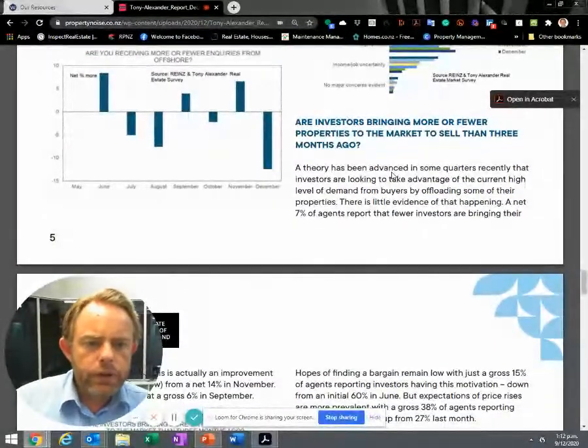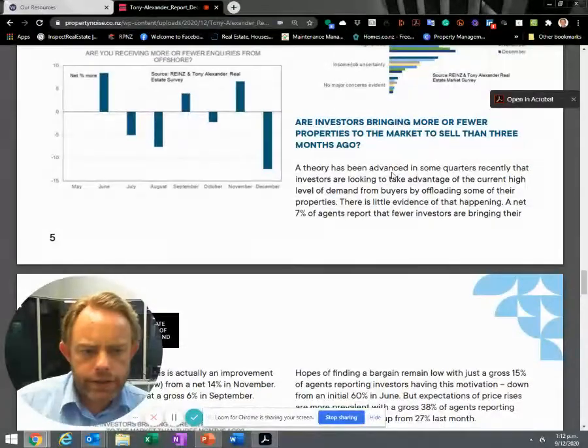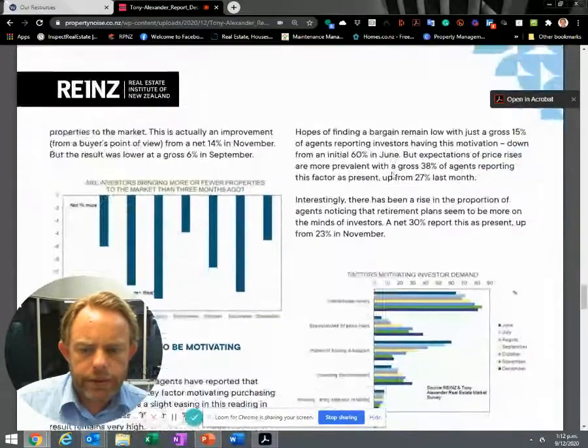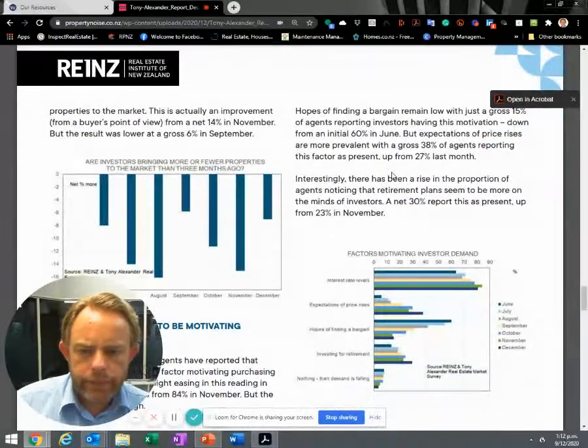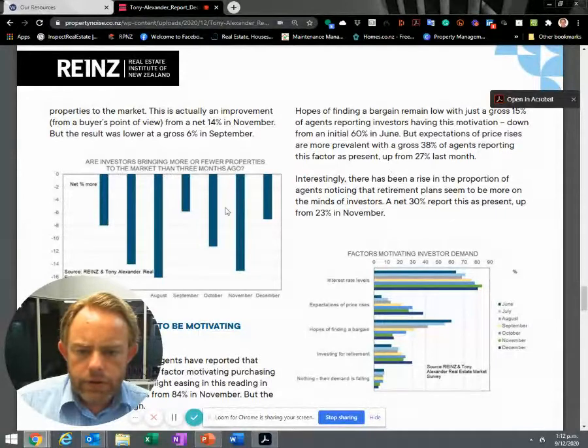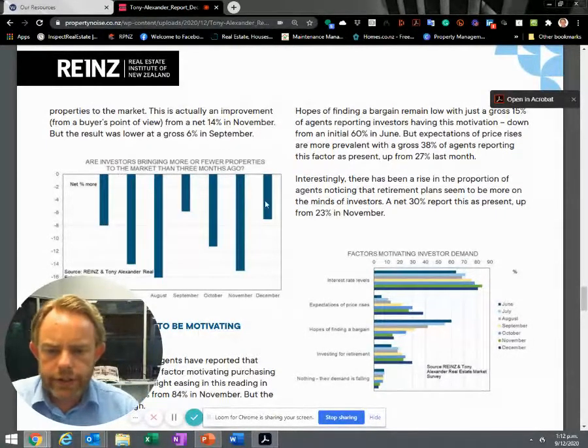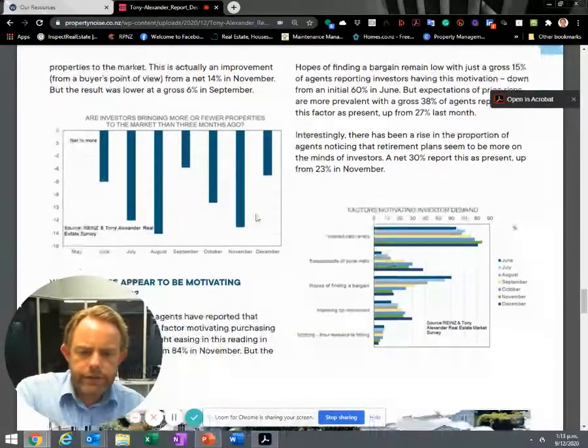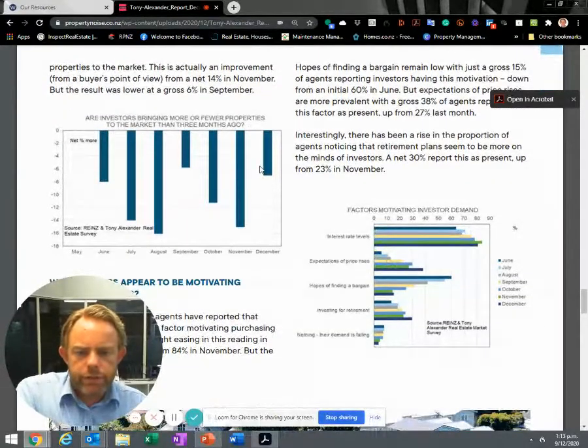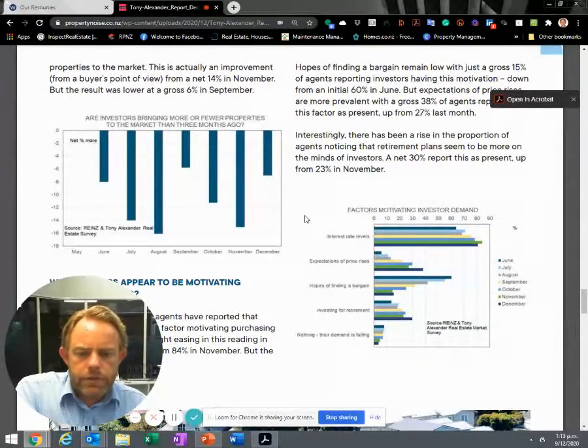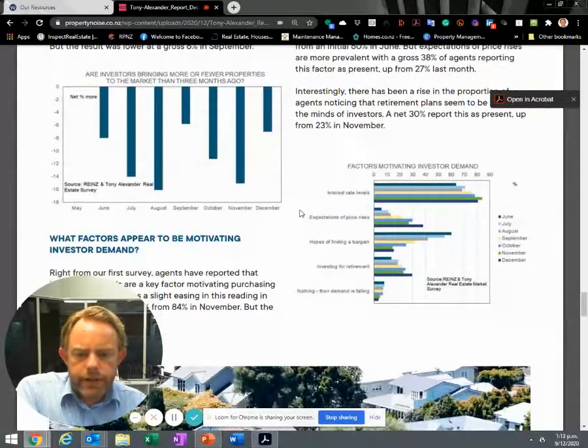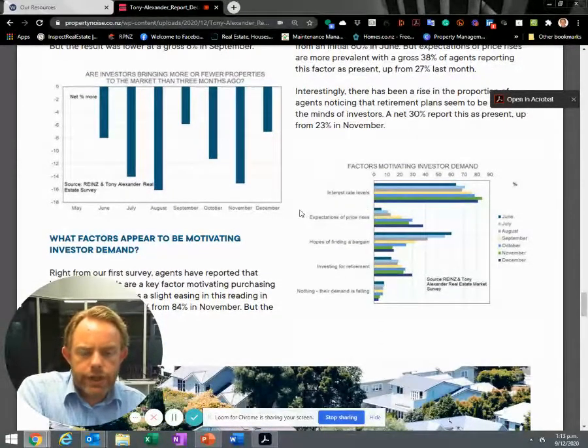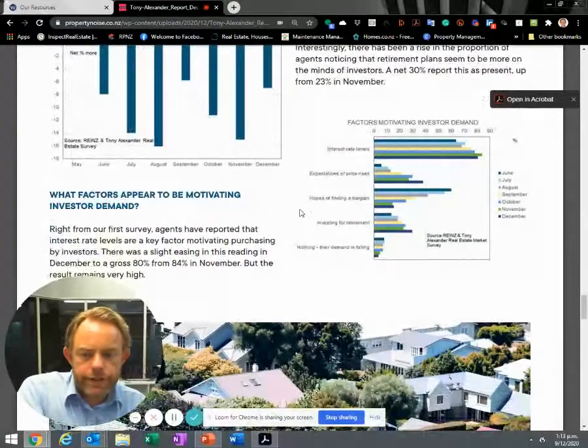Are investors bringing more or fewer properties to the market to sell than three months ago? It looks like fewer properties are coming on the market for sale. However, that's somewhat of an improvement for buyers. But really, because property prices are going up so well, it's hard for people to justify selling, particularly if they're investors.